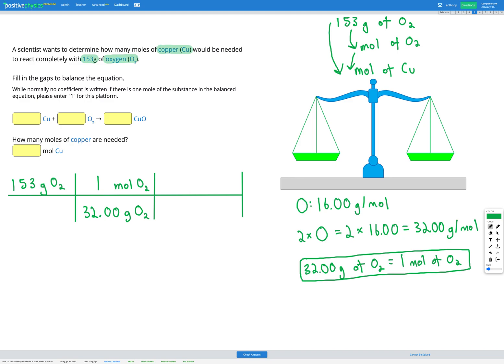Our next step is going from moles of O2 to moles of copper. To do that, we need to use our balanced chemical equation, so first we need to balance it. We've got a chemical equation here — let's draw a table to check if it's balanced, with columns for elements, reactants, and products.